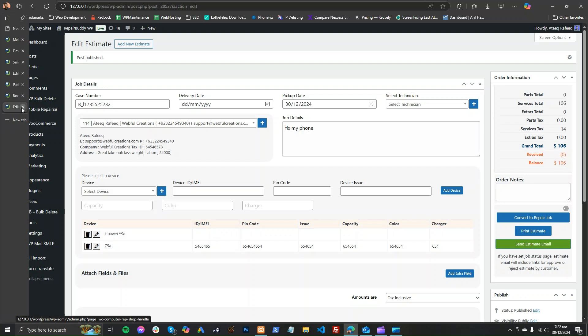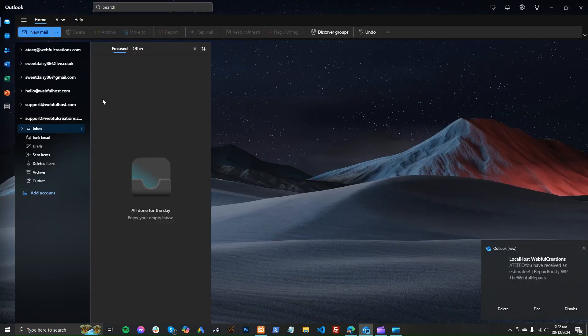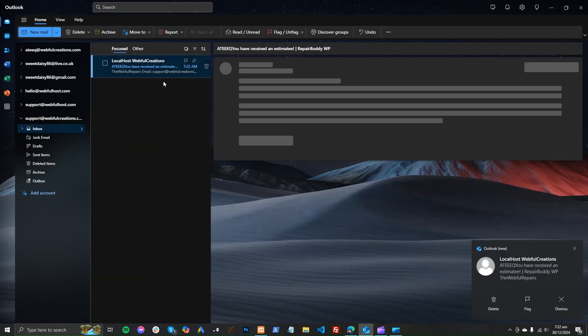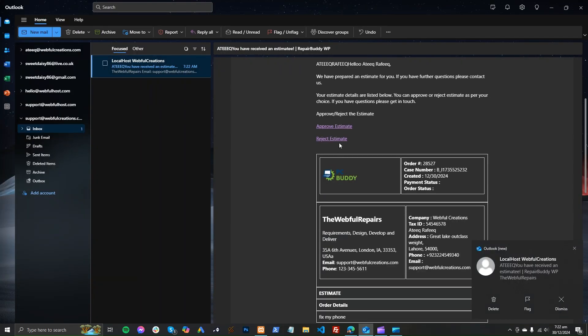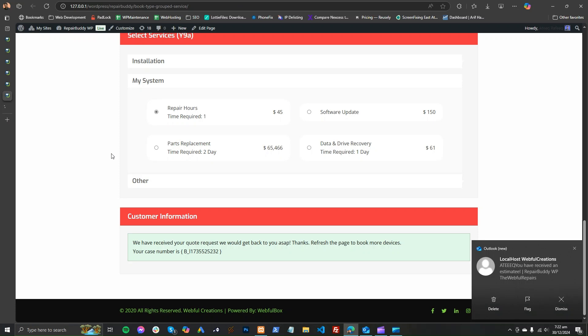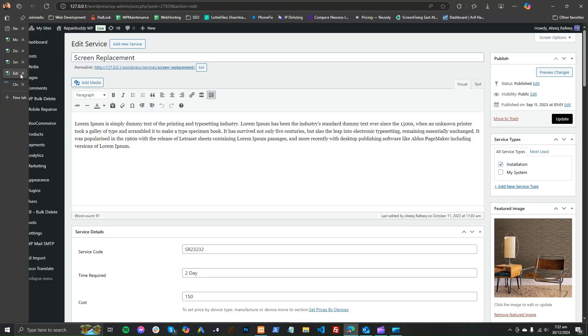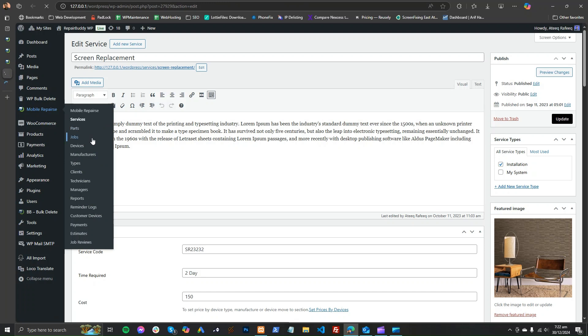If the customer approves the estimate, it will convert to a job. The customer will approve or reject the estimate. Once approved, the estimate moves from estimates to jobs. The estimate is now approved and will appear in jobs.